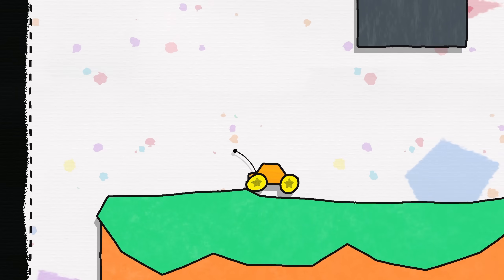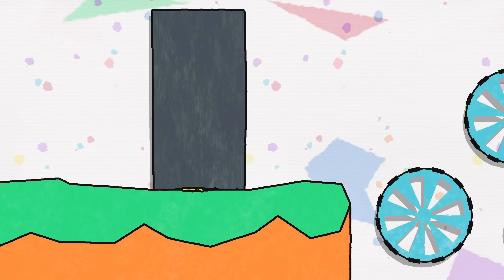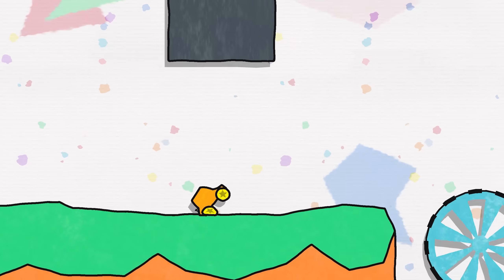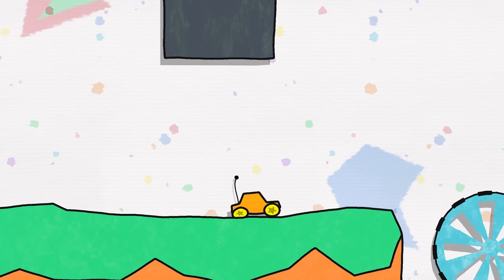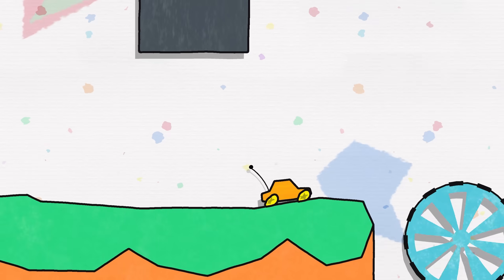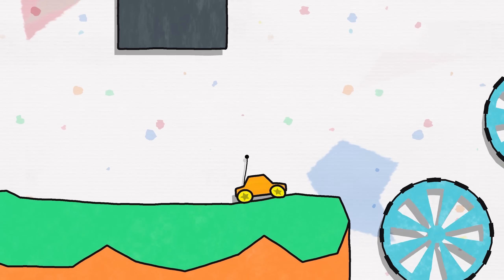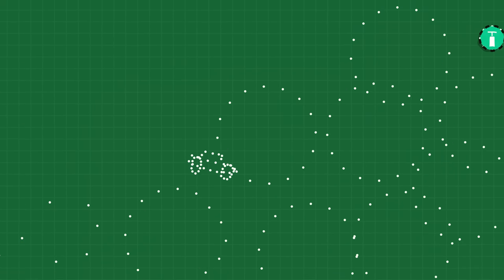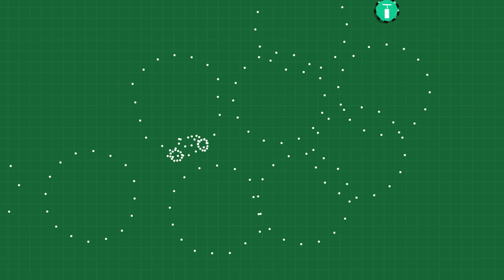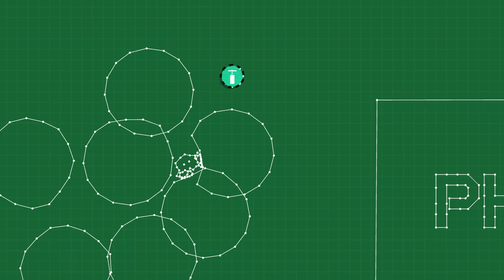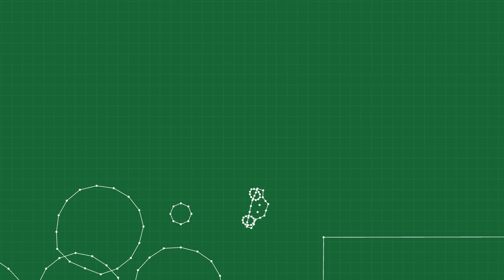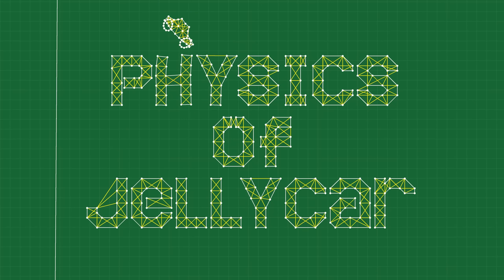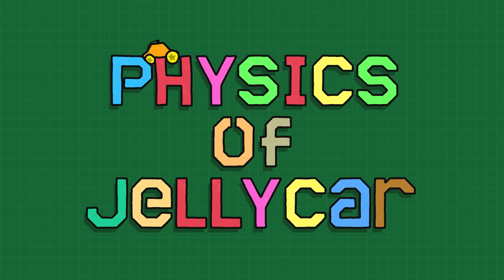The Jelly Cars series is defined by its cartoony, squishy physics. In this video, we will reveal the truth that behind these complicated looking physics is nothing more than a bunch of dots, lines, and springs. This is the physics of Jelly Car.